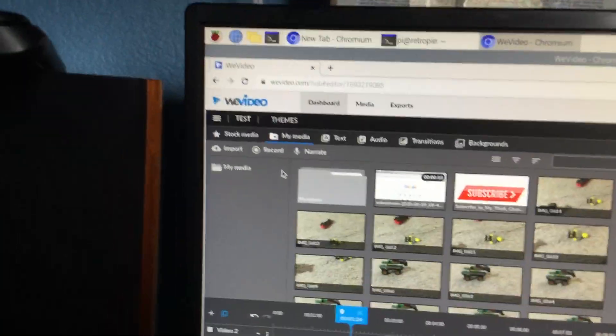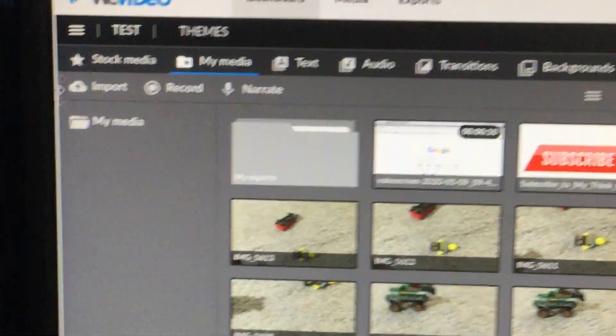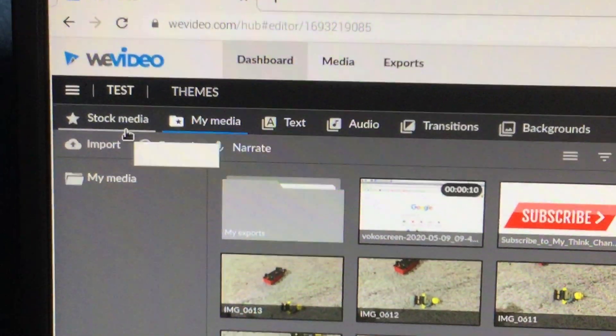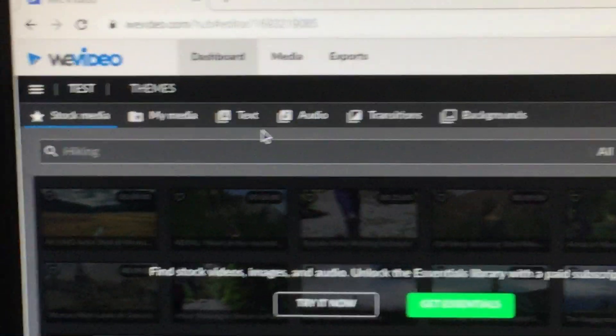There are many different types of media and additional features. Stock media you have to pay for, as well as text, audio, transitions, and backgrounds.